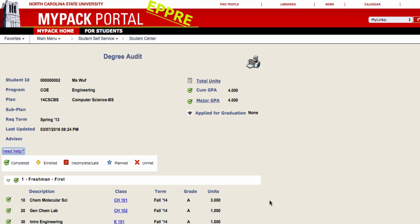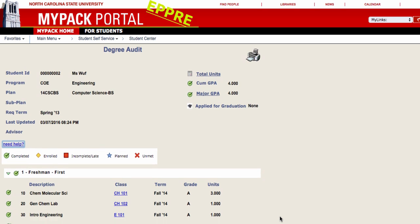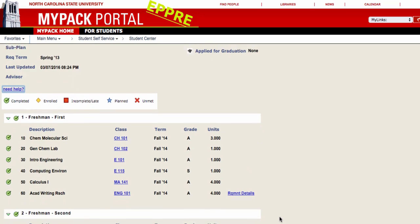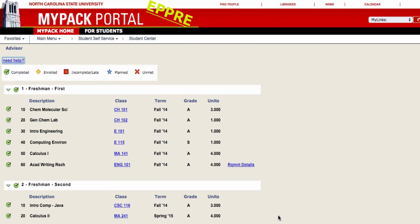Below, you will see all the requirements for your degree separated by suggested semester or category, depending on your major. As you take courses, the status of each requirement will change to one of the following indicators: Completed, Enrolled, Incomplete or Late, Planned or Unmet.